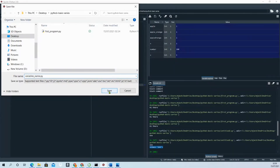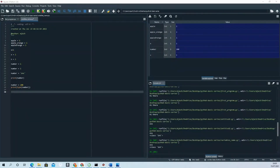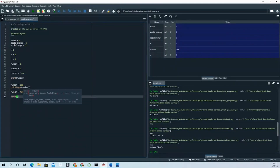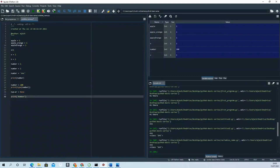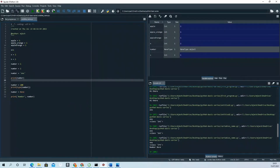Another very important thing: in Python there is a 'None' value. In other languages it is called 'null', but in Python it is called 'None'. For example, if you write 'number = None' and print it, it will print 'None' because you have assigned None to that variable.